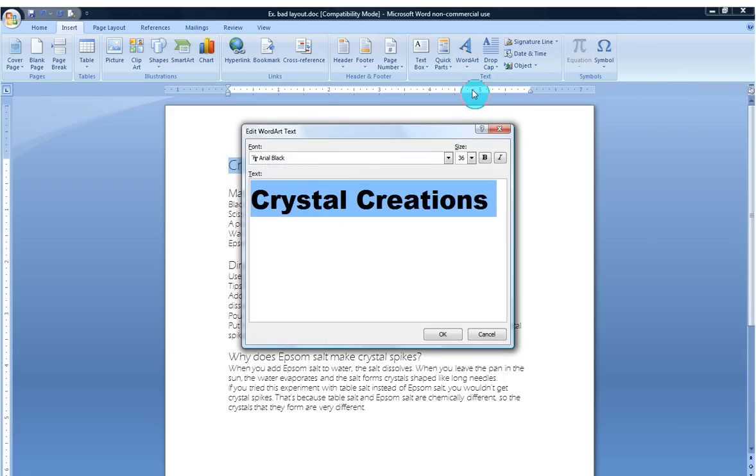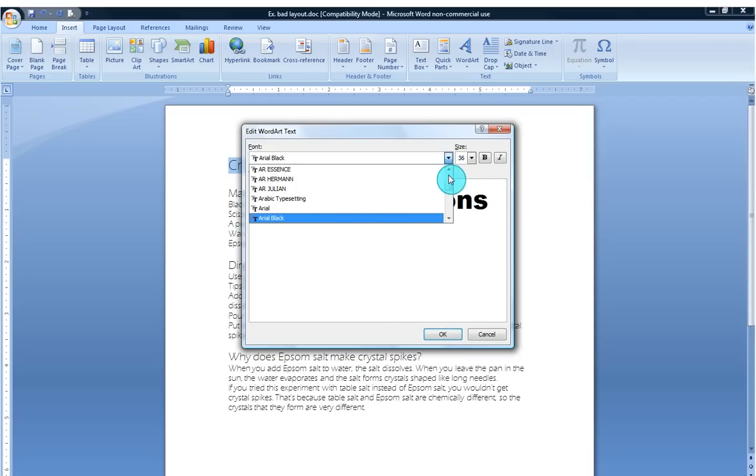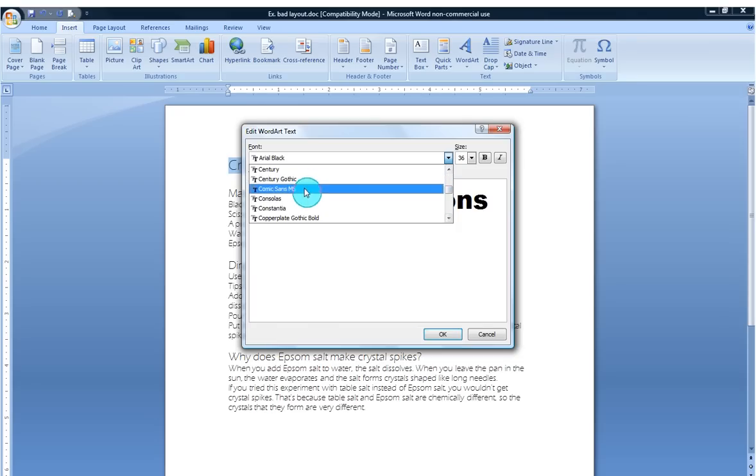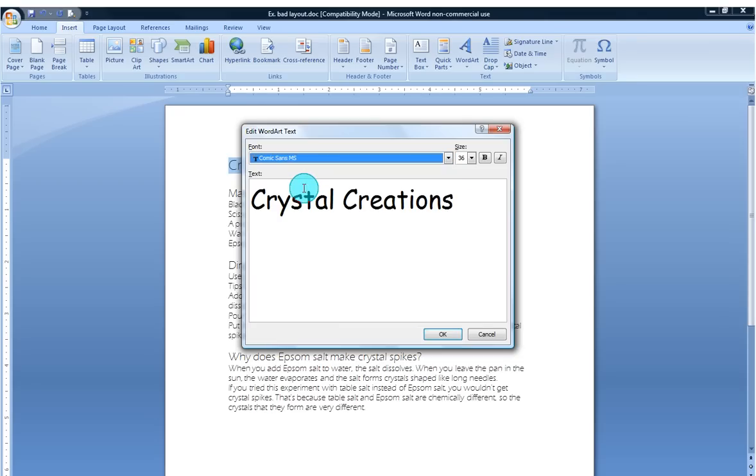You see when I click on this it brings up an Edit Word Art Text dialog box. I'm not really liking this Arial black text right here. I'd like something a little more fun. So I'm going to go here. I'm going to explore and in the past I've used Comic Sans. See how that looks.